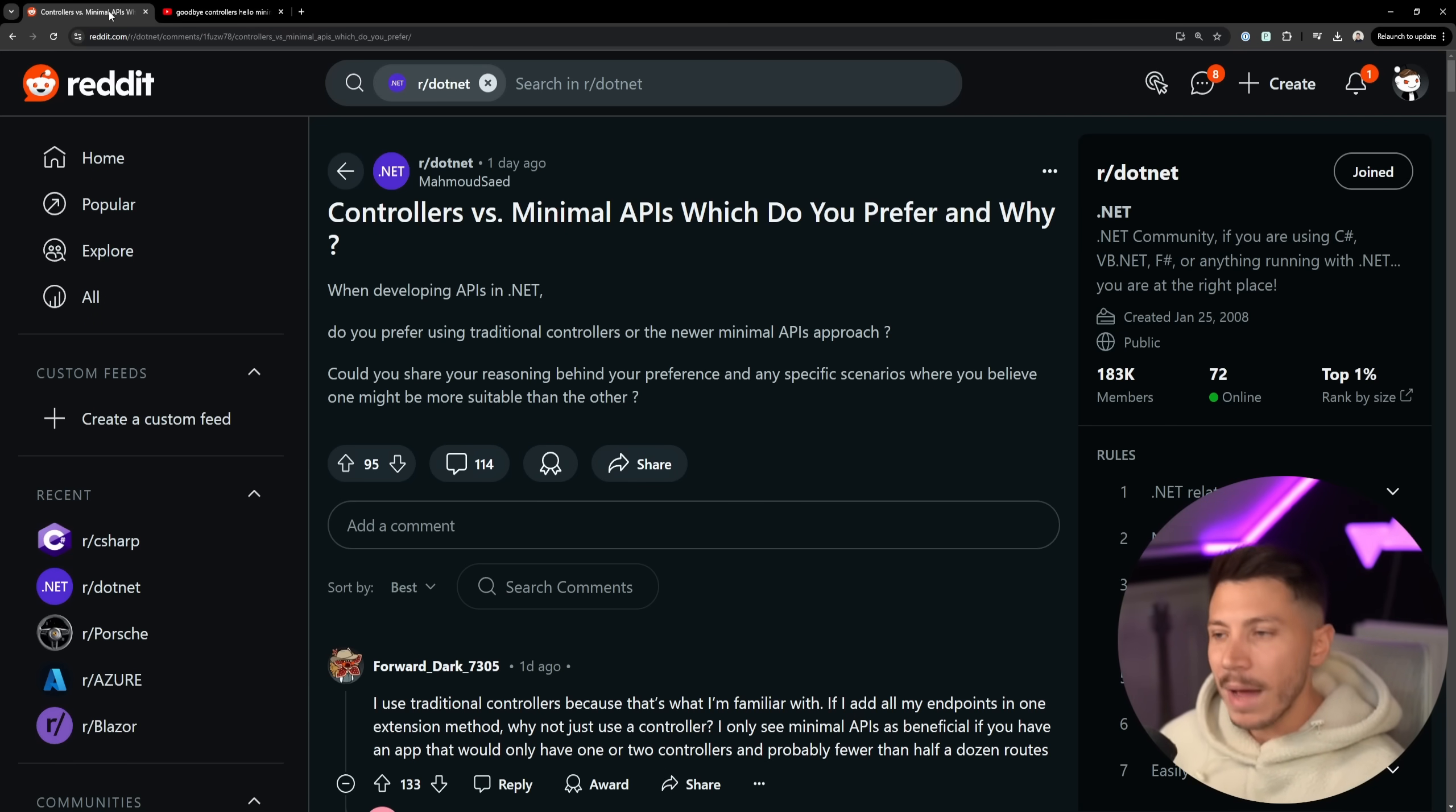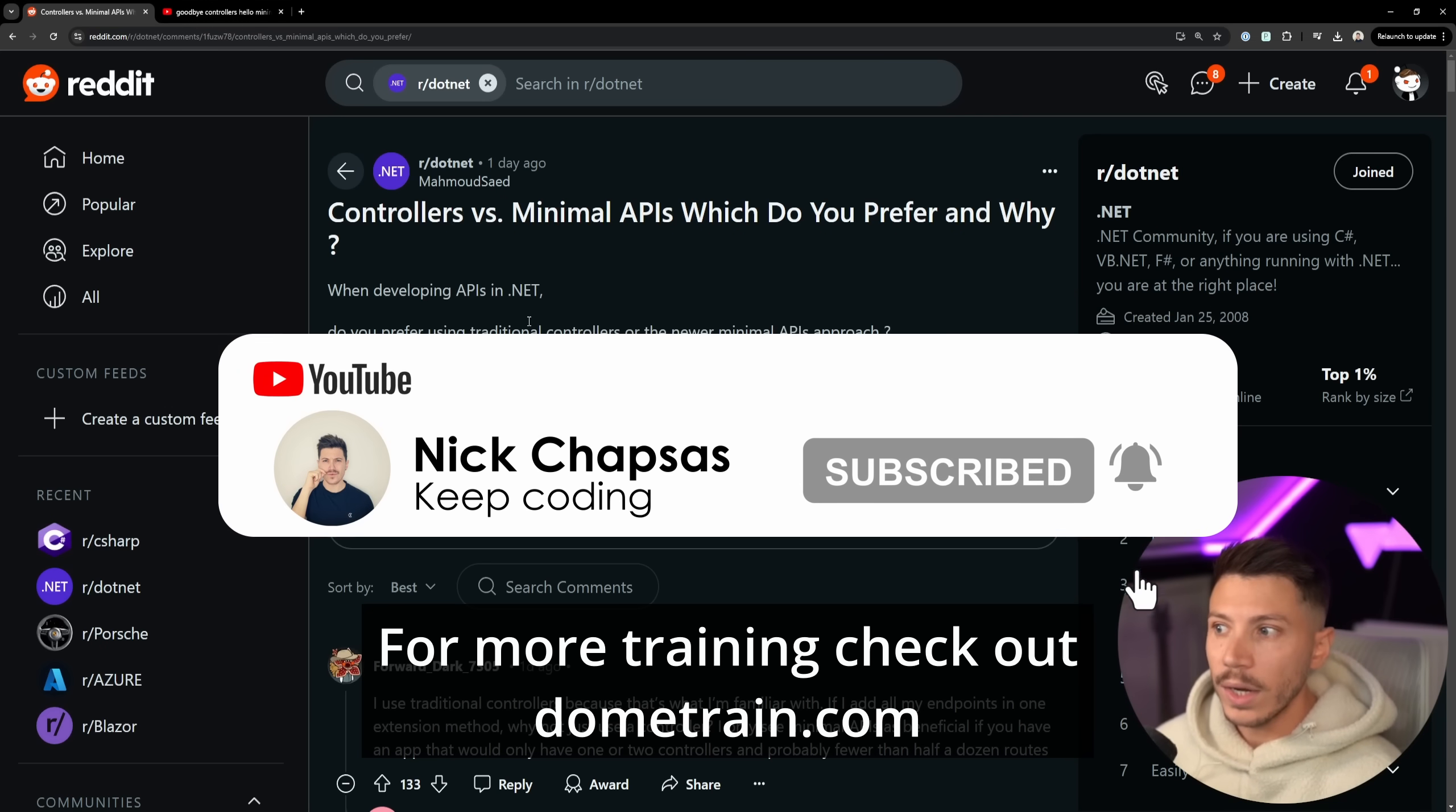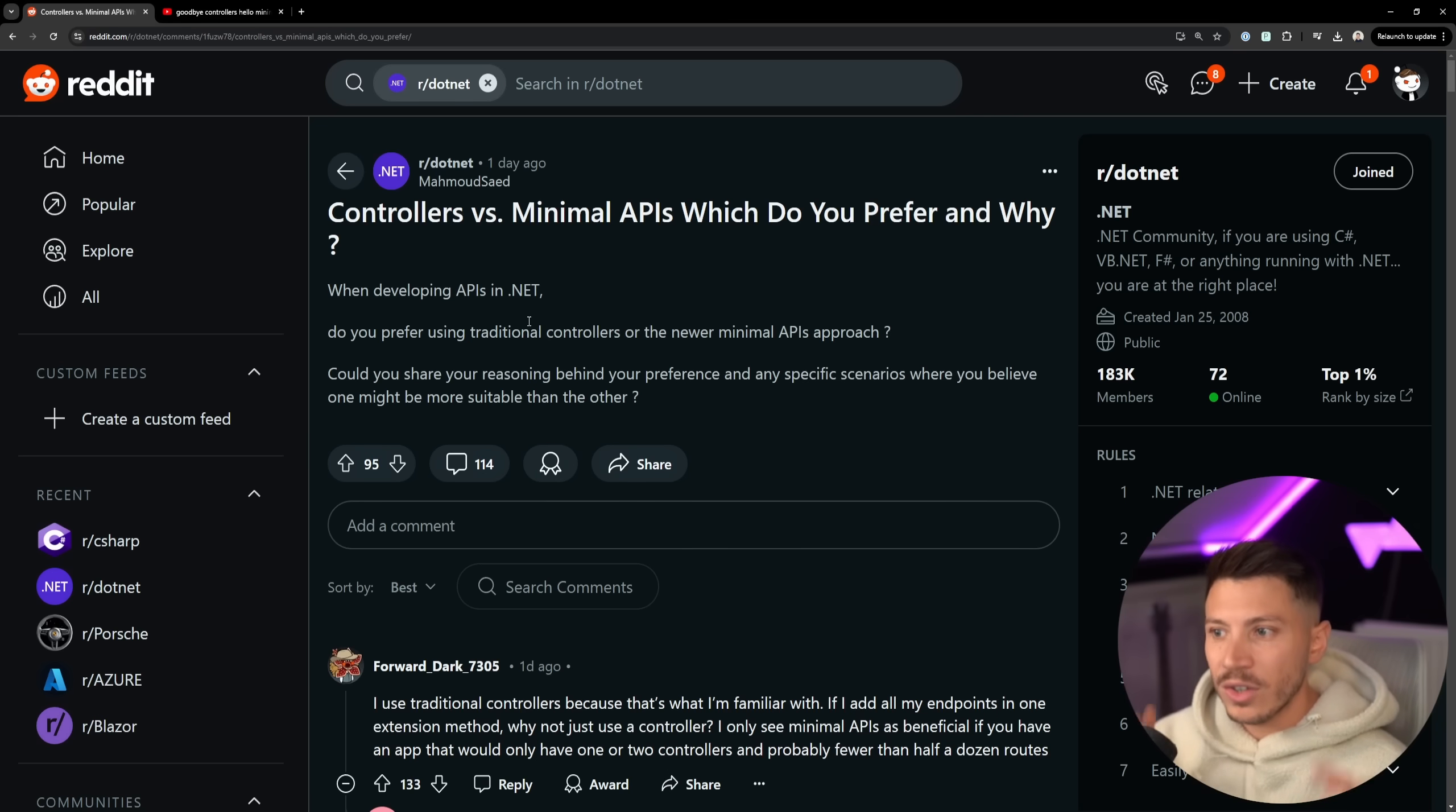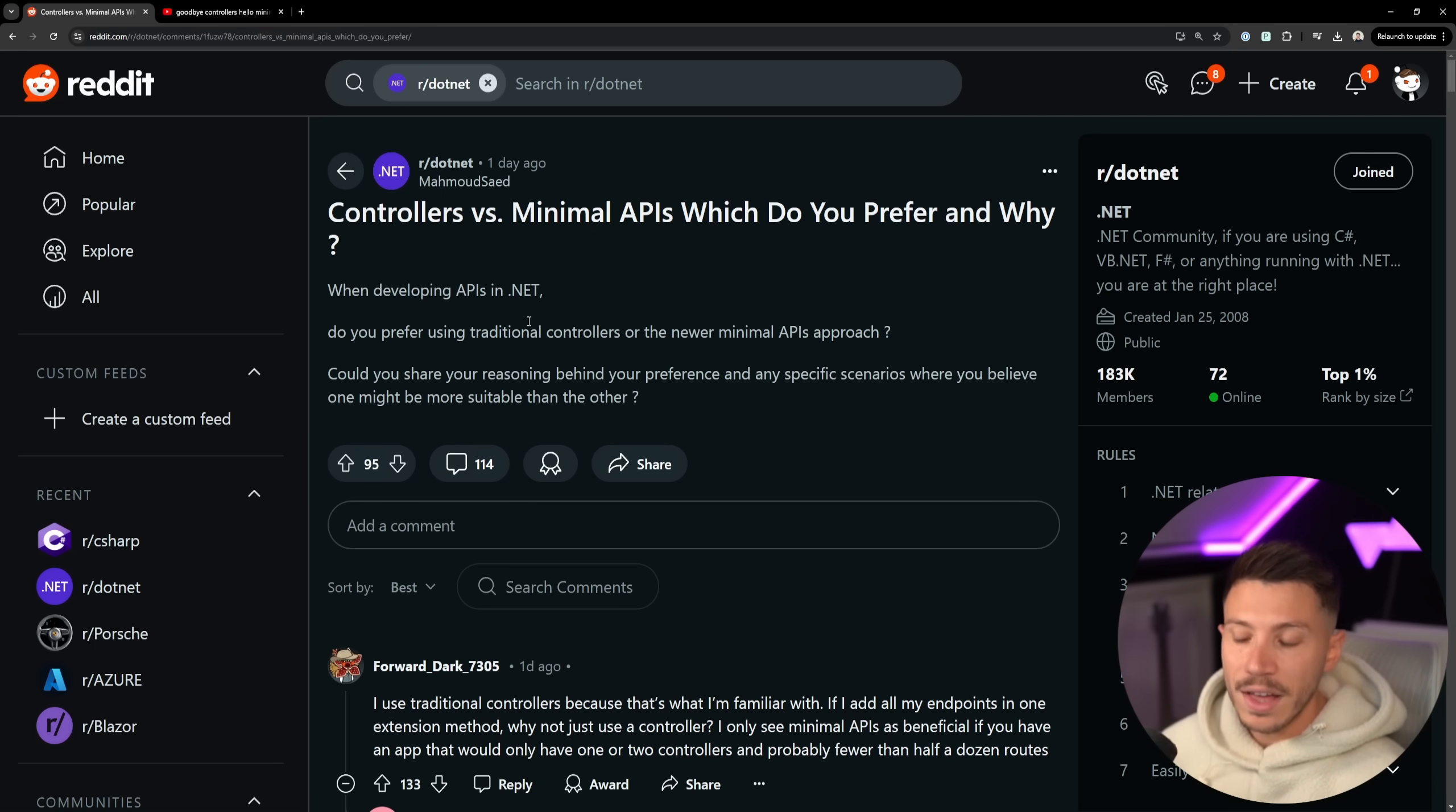Welcome back. Let's take a look at what we have here. Controllers versus minimal APIs, which do you prefer and why? When developing APIs in .NET, do you prefer using traditional controllers or the newer minimal APIs approach? Could you share the reasoning and any specific scenarios where you choose one over the other?